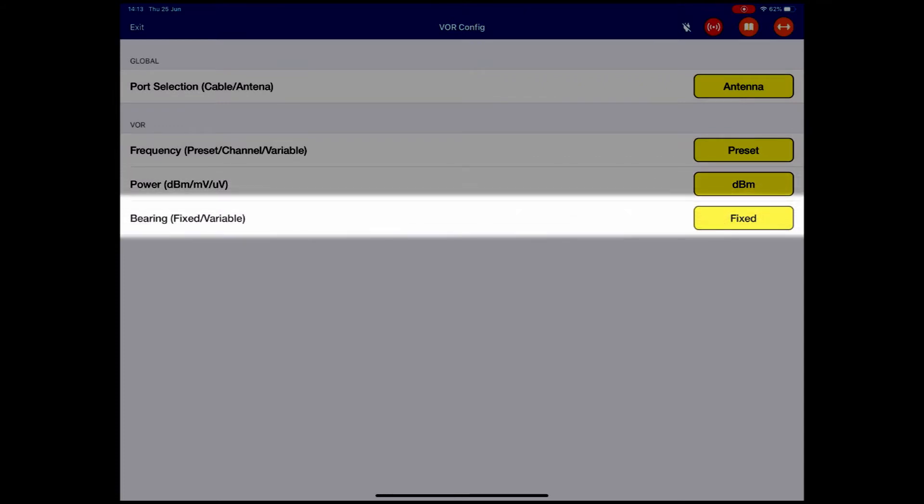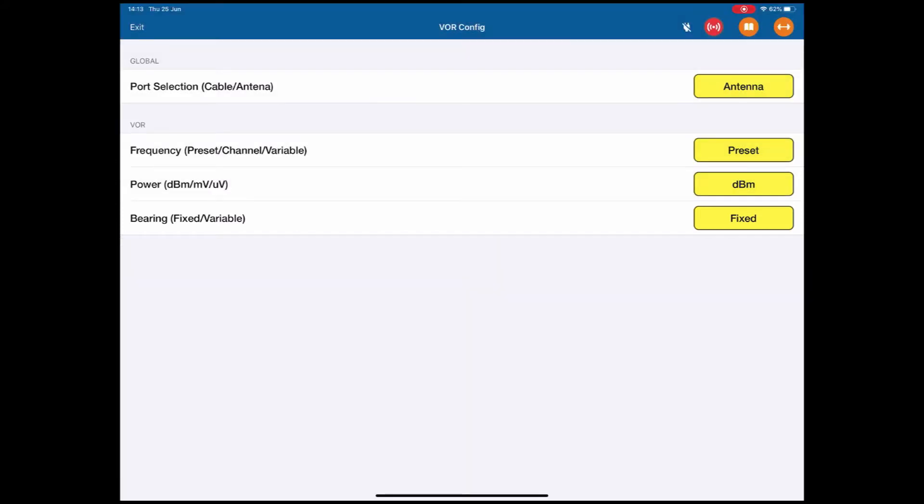The bearing is fixed or variable. In this case, again, I'm going to leave it as fixed. This VOR configuration page sets up the outline specifics of the test.